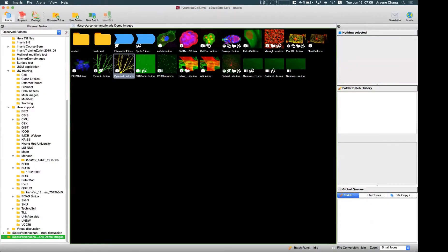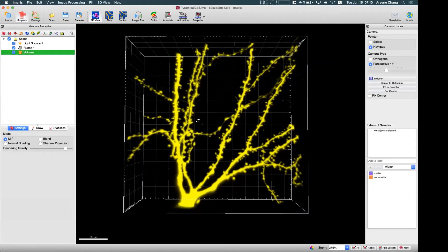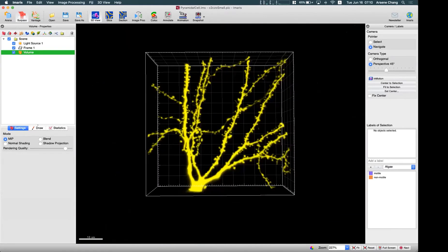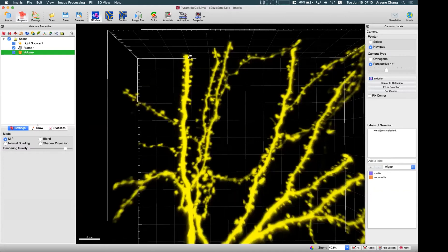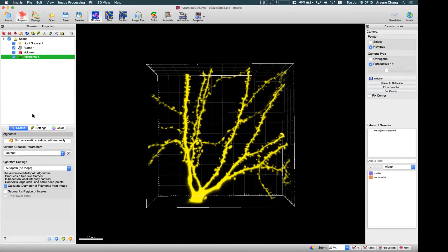Let's switch to Imaris to demonstrate how Filament Tracer works. I'm going to use this neural demo image to show how the auto path algorithm works on tree-like branching structures. This is a neural sample with dendrites and spines. If you want to calculate the length of dendrites and the number of spines, we use Filament Tracer. If you use Surface, it gives volume information from intensity but does not give length information or branch points — that's where Filament Tracer is needed.